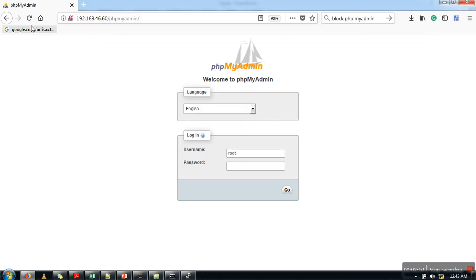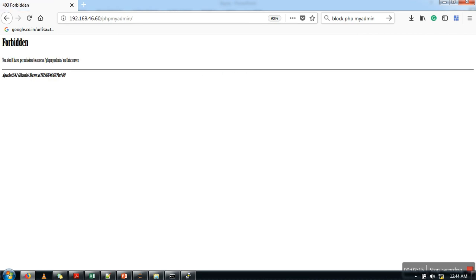Now try to access phpMyAdmin again. As you can see: 'Forbidden - you don't have permission to access phpMyAdmin.' Thank you very much for watching.